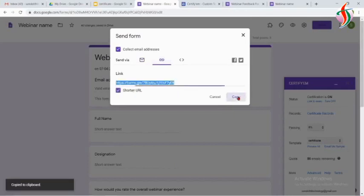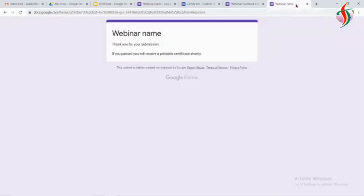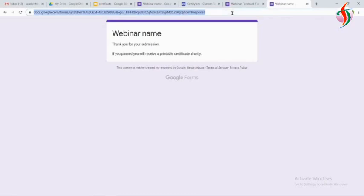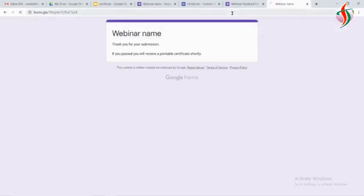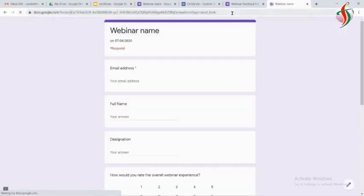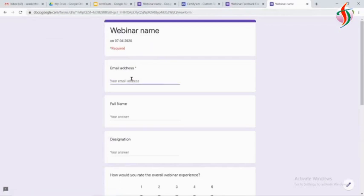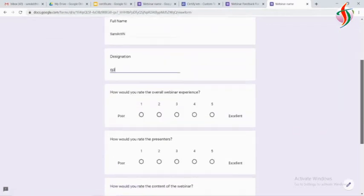I will copy this link, open a new browser, new tab, and I will fill this form, and we will check how the response looks.